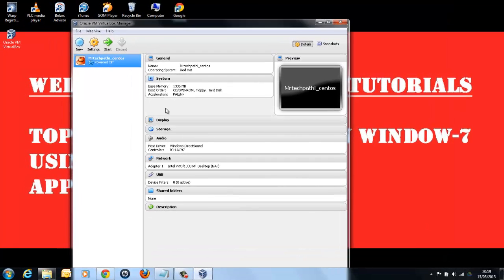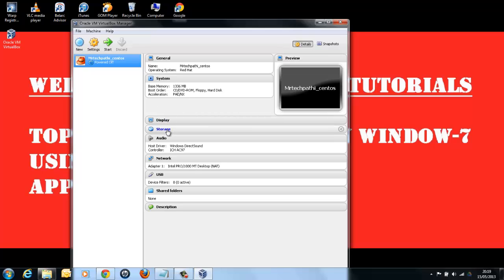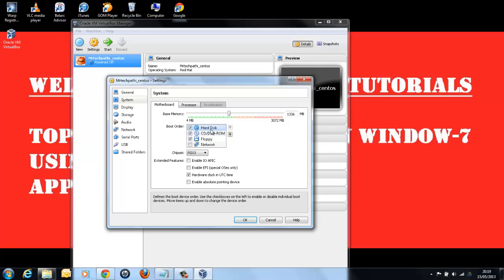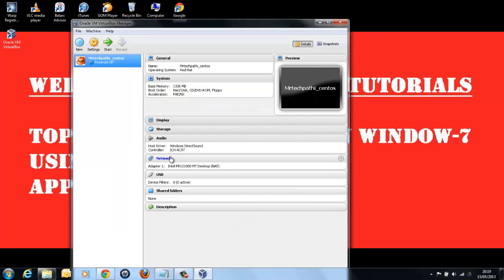Now, once your CentOS virtual machine is shut down, in order to boot up with an image from the hard drive, you need to change the boot sequence. First, go to System Settings by clicking on System and change the boot preferences and make hard drive as the highest priority and click OK. Once this change is done, start your virtual machine again.